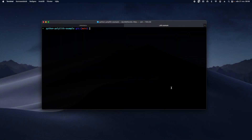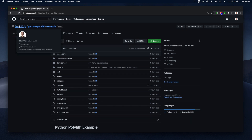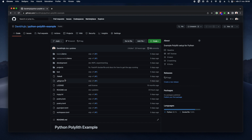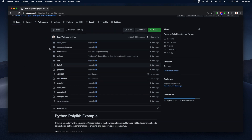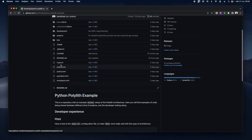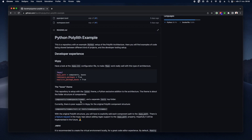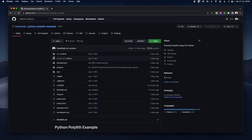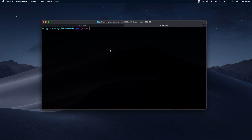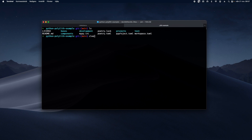This is a demo of the Poetry Polylith plugin tool and the commands available. I'm going to use it with an example repository which you can find on GitHub. In this repo we have an example Polylith setup, with bases, components, projects, and all the required Python setup and configuration. There are also some tips and tricks about how to set things up.